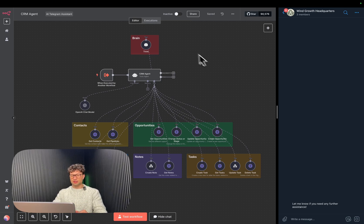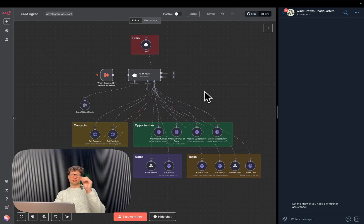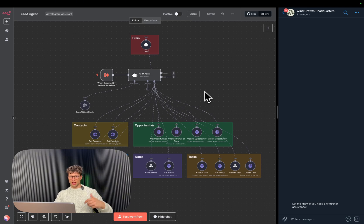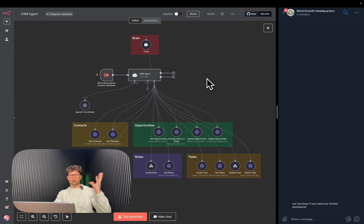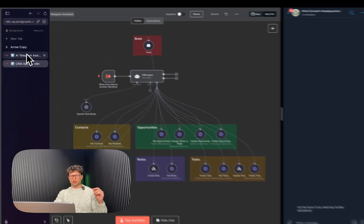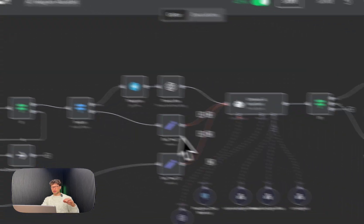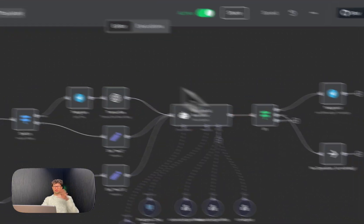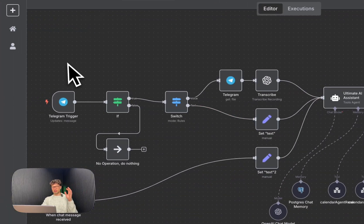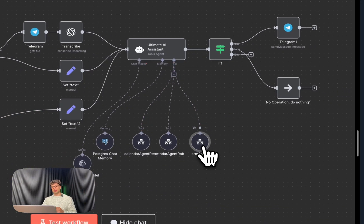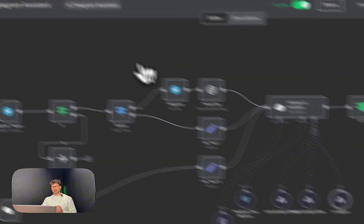But before I get into it, I will have to mention that this is a sub-agent of our master executive assistant AI agent that we're building right now. It's around one-eighth of what we're planning on building. As you can see, this is the master one. It takes the Telegram input and the CRM agent is right here.